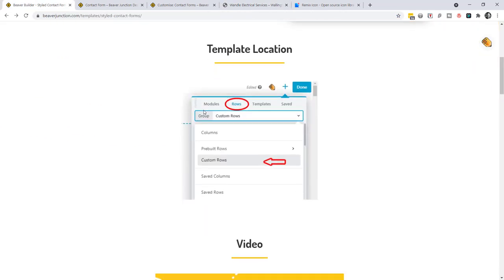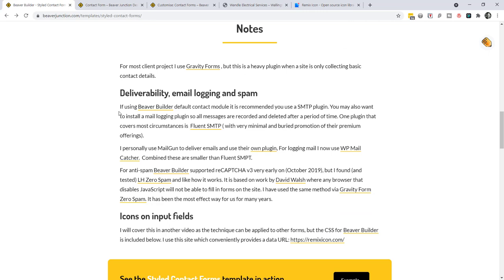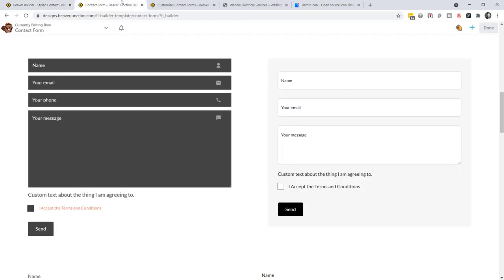One other thing I mention in the article is that if you're moving from something like Gravity Forms to Beaver Builder's contact form, you might miss the email logging that Gravity Forms provides. There are some very lightweight plugins that handle that. I also want to do a video on email deliverability and spam — Beaver Builder has had support for Google's reCAPTCHA v3 going back to October 2019, and it's only just come to Gravity Forms. There is another technique I prefer, so I'll cover that in a separate video. Here are some links to check out in the meantime.